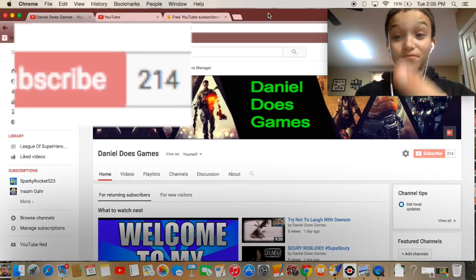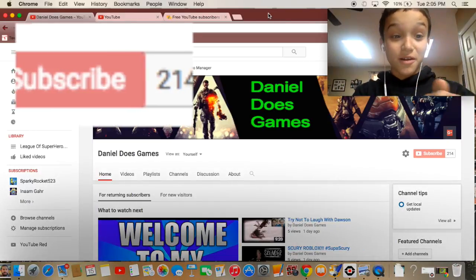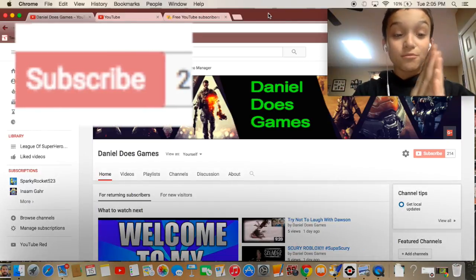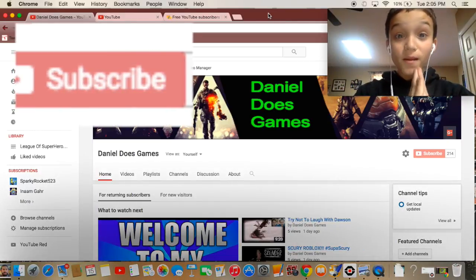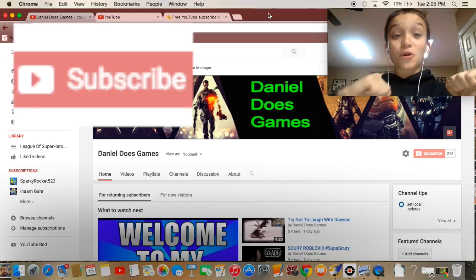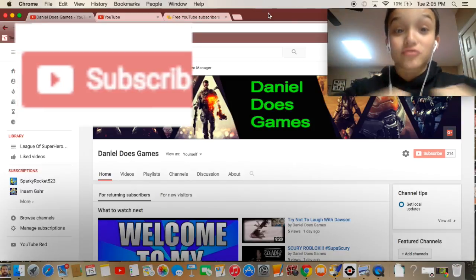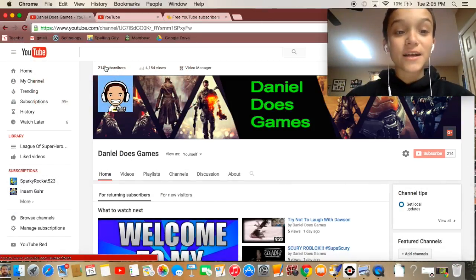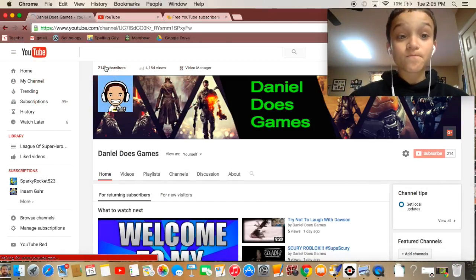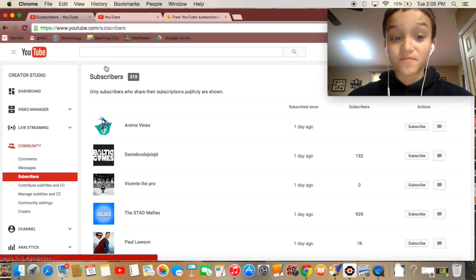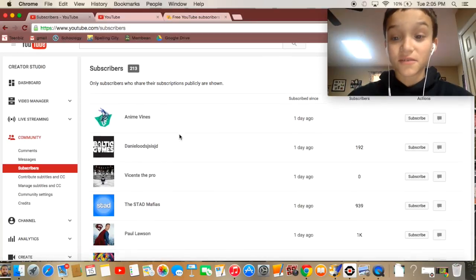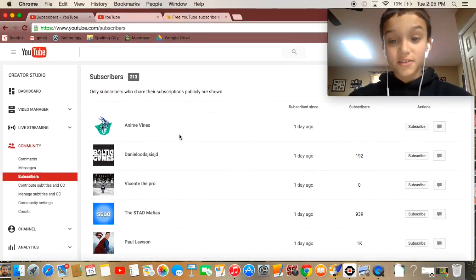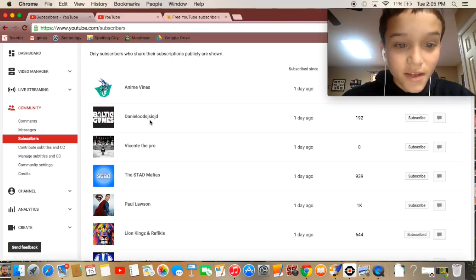Today on my screen you see right now we just hit 214 subscribers and that is awesome. I'll shout out other people who are subscribing to me. There's Anime Vines, Daniel...